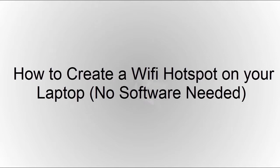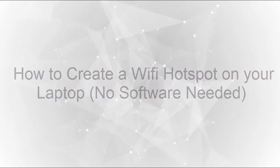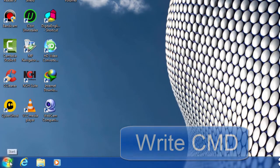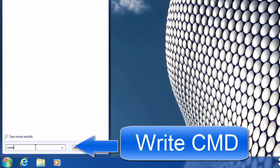Hi guys, today I am going to show you how to create a Wi-Fi hotspot on a laptop without any software needed. So first, go to the start button and write CMD in the search box.